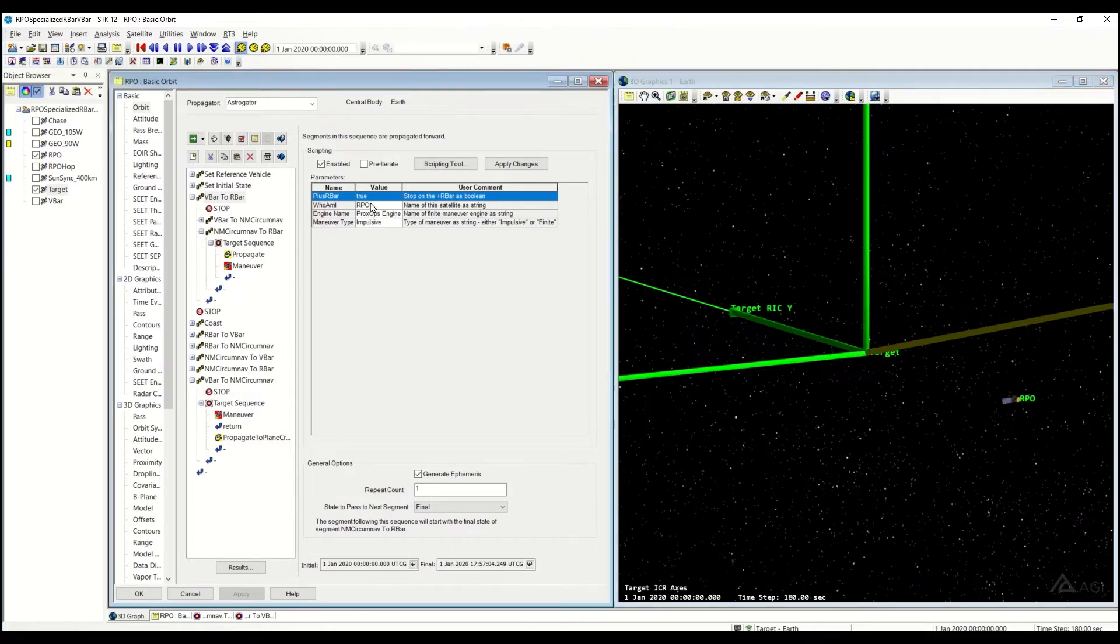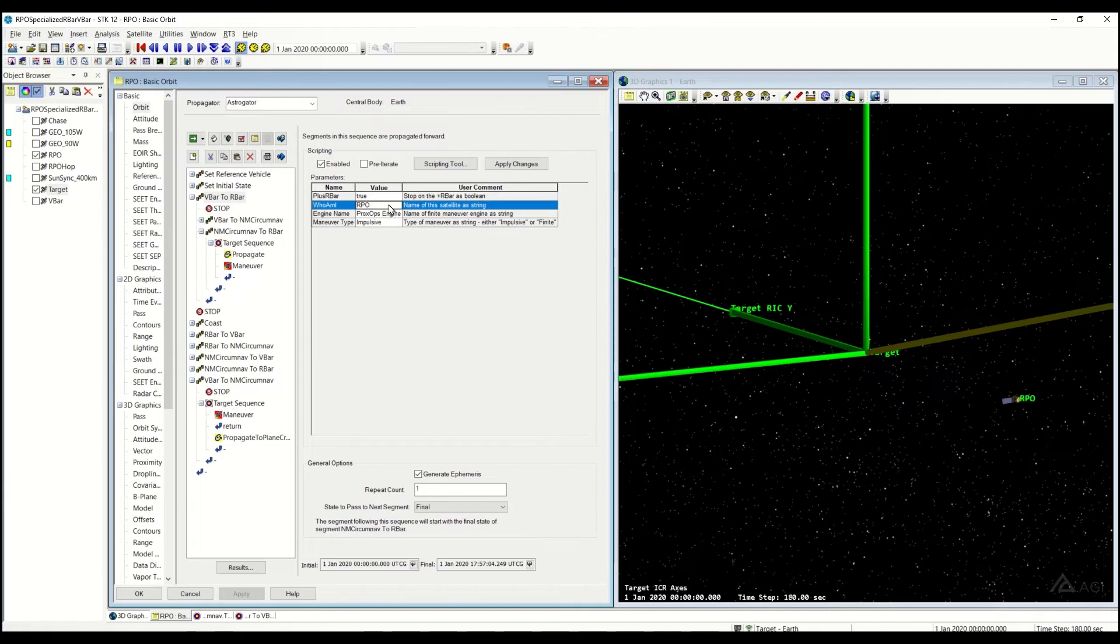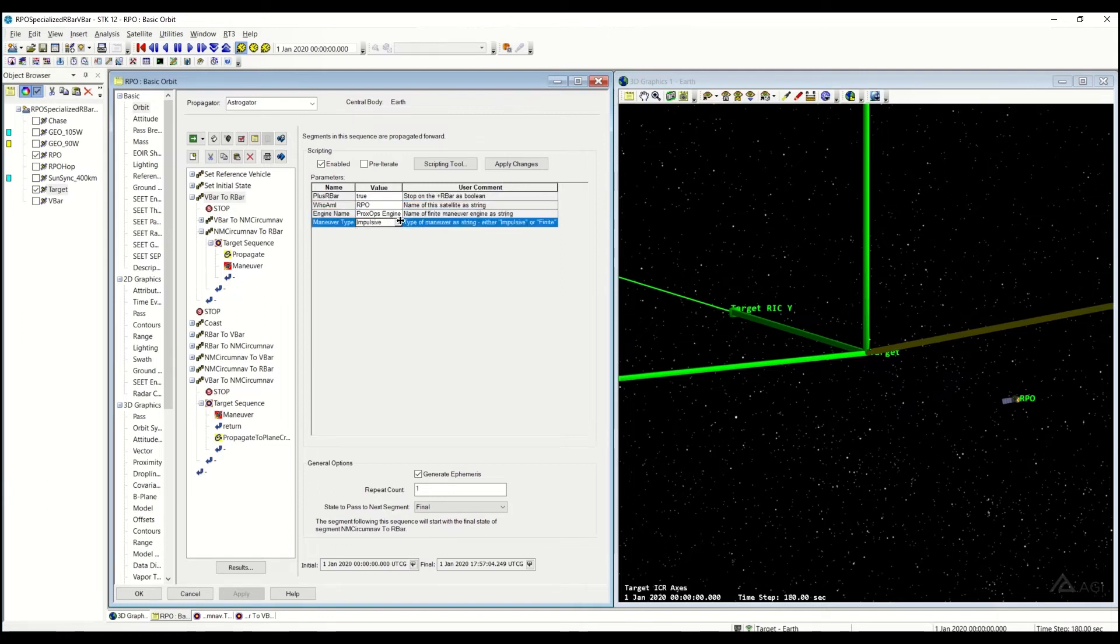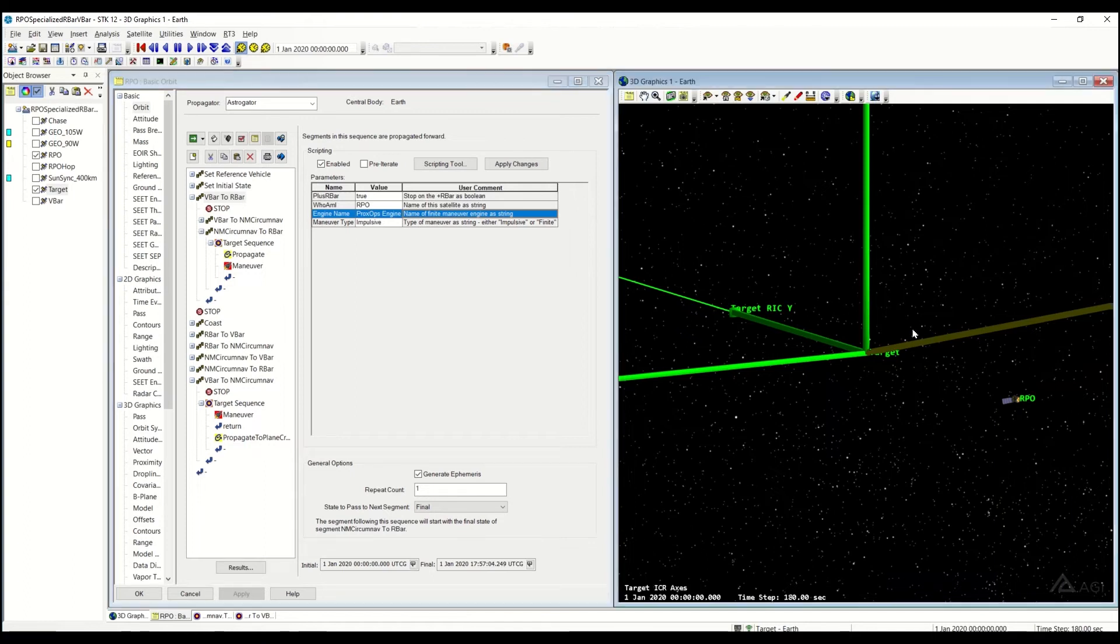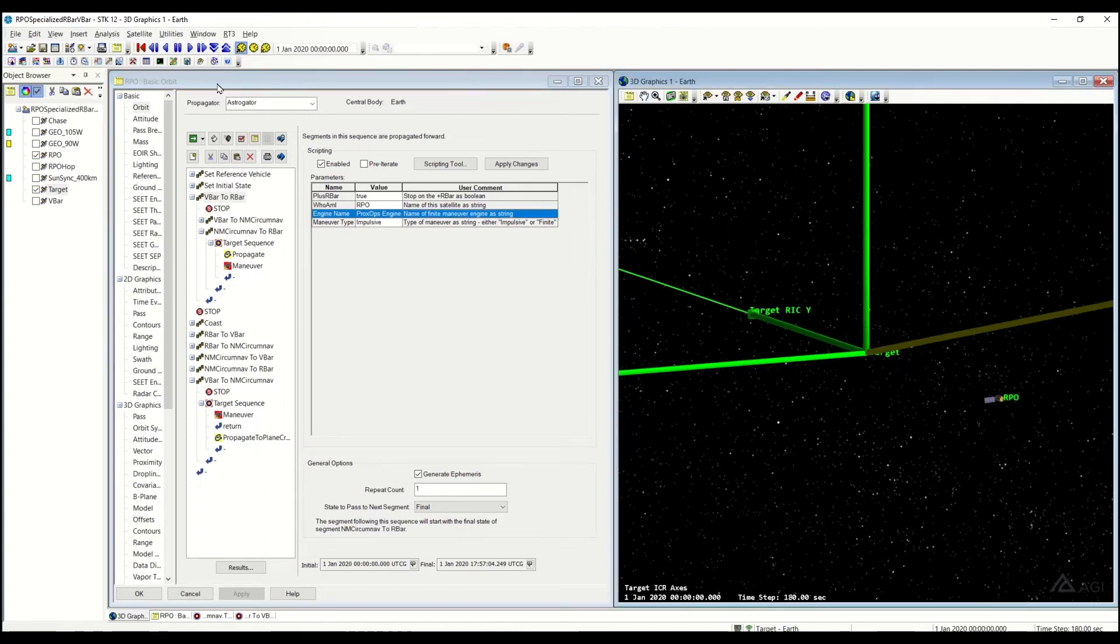And then you also have control over what satellite I am, so just make sure this matches your satellite name, what engine model you'd like to use, and whether you want to use impulsive or finite maneuvers. We're just going to stick with impulsive today and accept the defaults, and I'm just going to go ahead and run this.